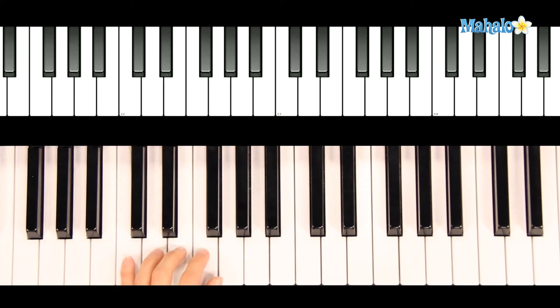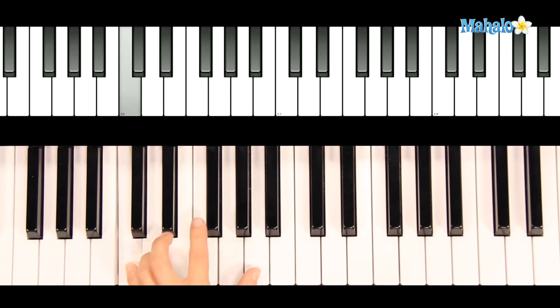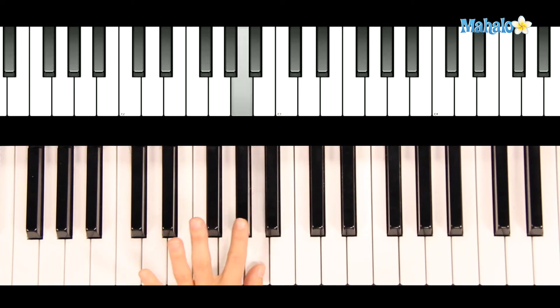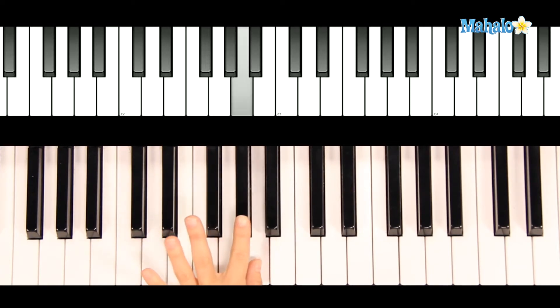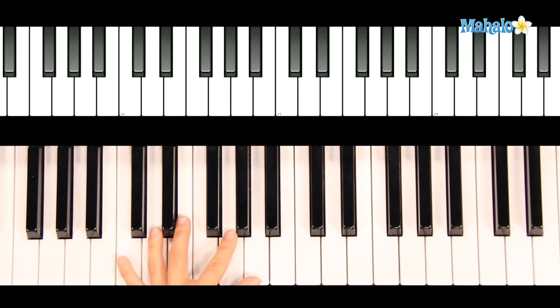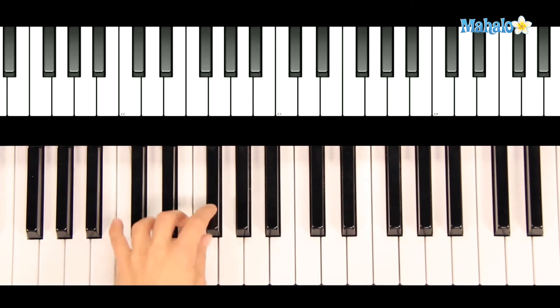Now moving your pinky finger to C. You'll be holding C and stretching up. Now this might seem complicated, but the effect is really cool, so pay attention. It'll be a great payoff.